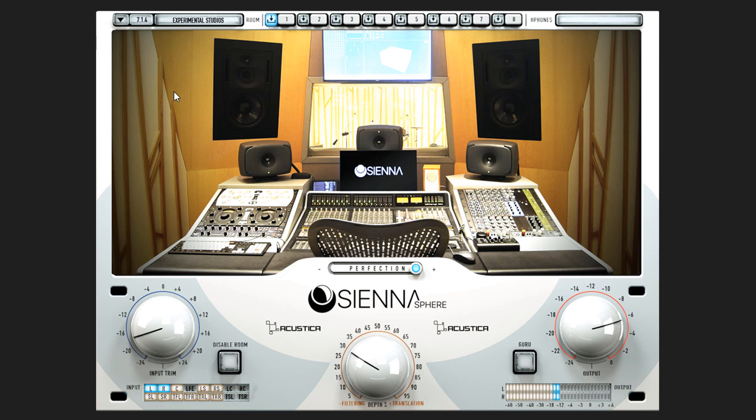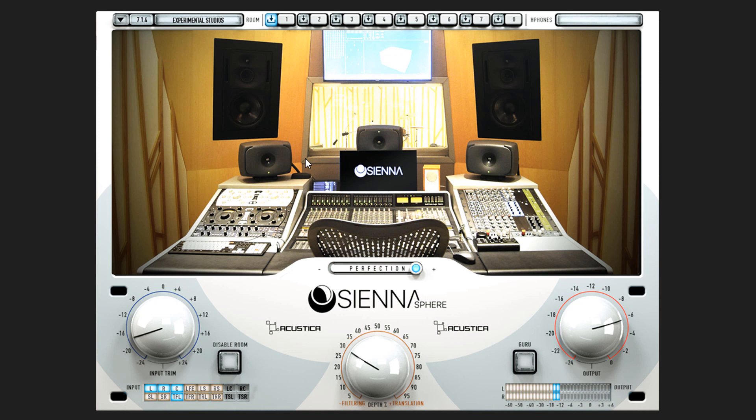Sienna Sphere is our multi-format binaural tool for the fully immersive listening experience. Thanks to our technology, we can recreate the listening experience of a real Atmos studio using your favorite headphones.